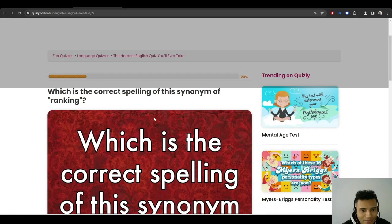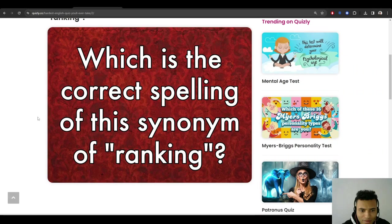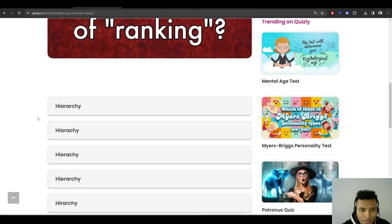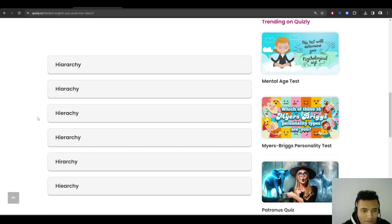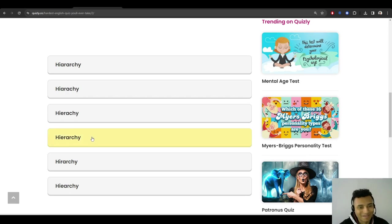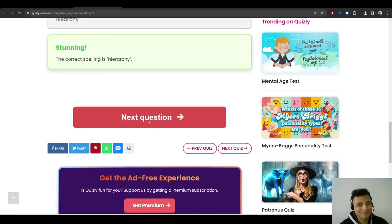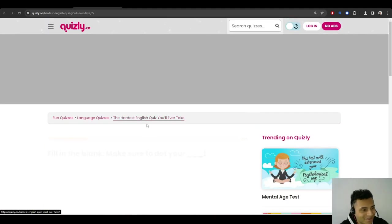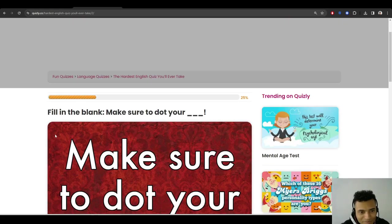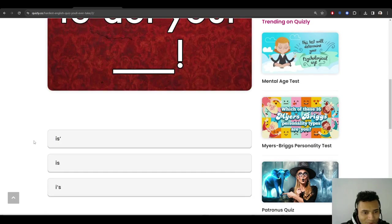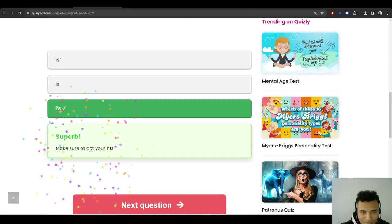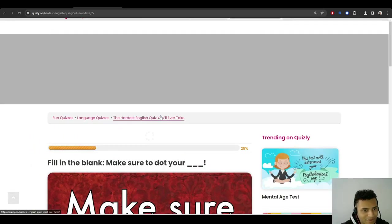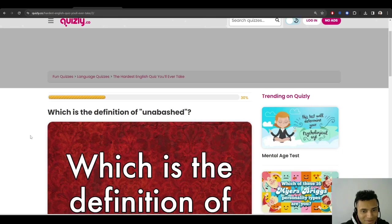Which is the correct spelling of this synonym of ranking? Hierarchy... oh no, wait. I think it's this one. Hierarchy... yes. Okay, I'm doing alright. Let's see this one. Make sure to dot your eyes. That's not a difficult one, I think.